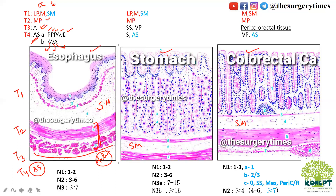Now for the stomach: T1 and T2 are the same as esophagus in comparative view. T3 and T4 are different. T3 is involvement of subserosa as well as visceral peritoneum. T4A is involvement of serosa.